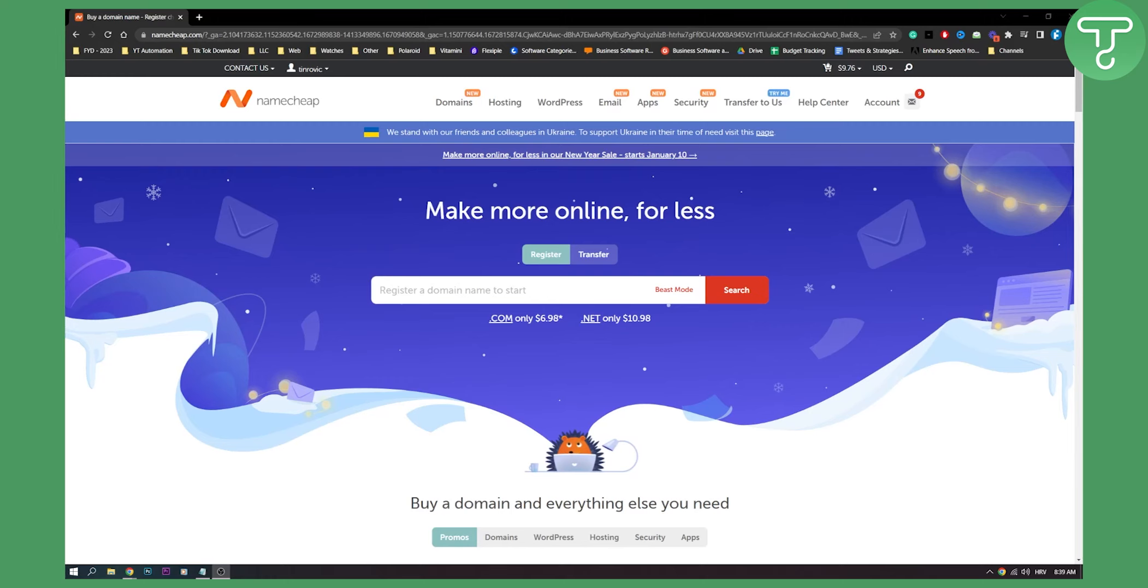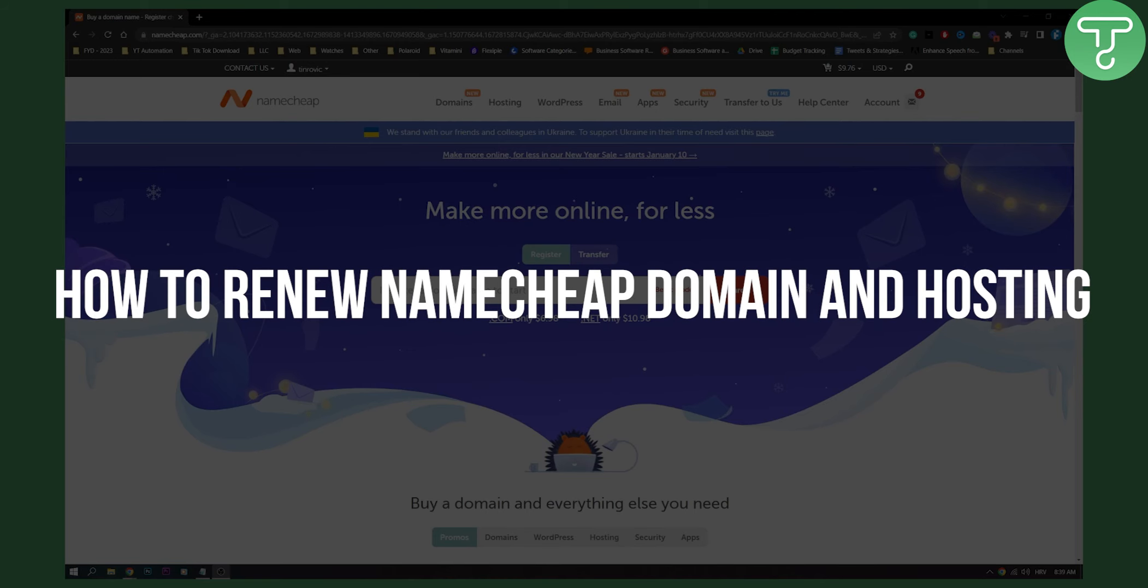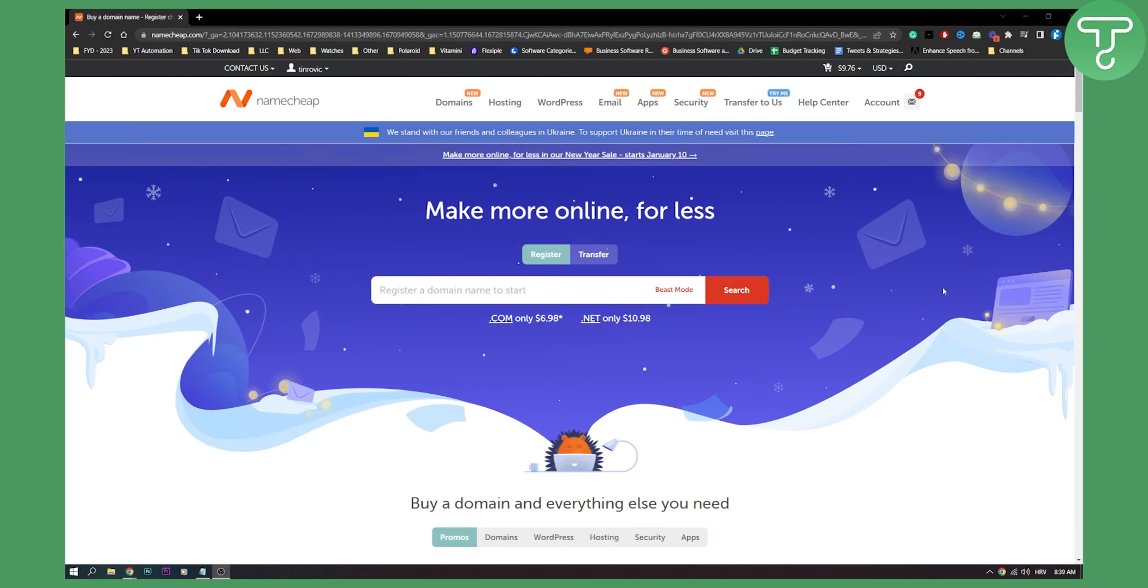Hello everyone, welcome to another Namecheap tutorial. In this tutorial I will show you how to renew Namecheap domain and hosting. Now this is fairly simple to do so let's get started.